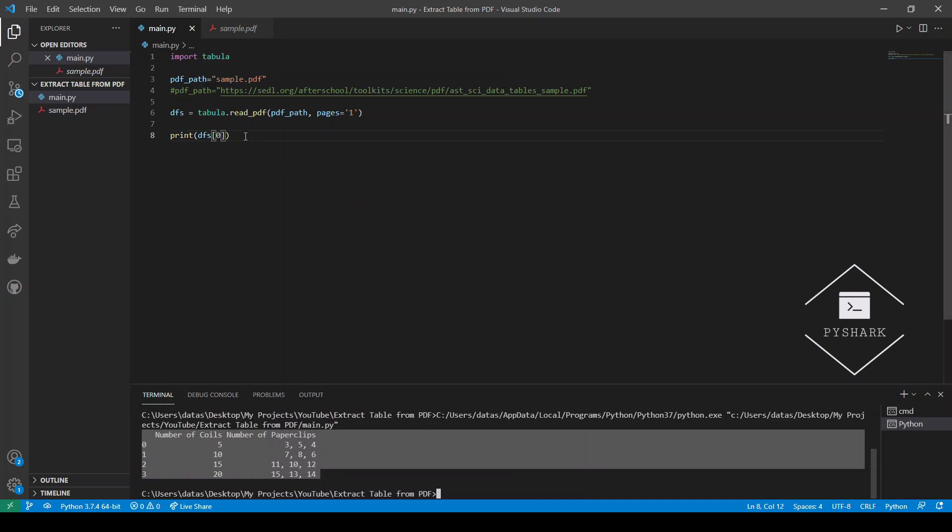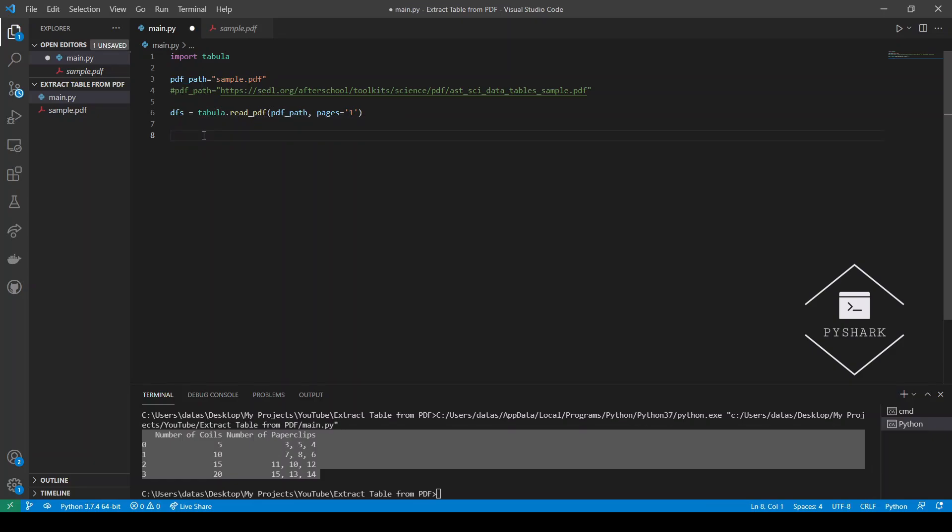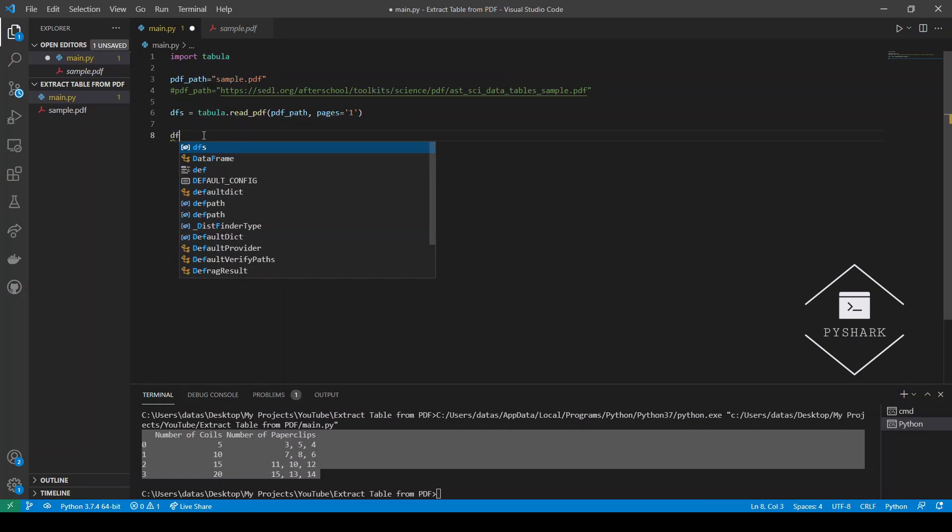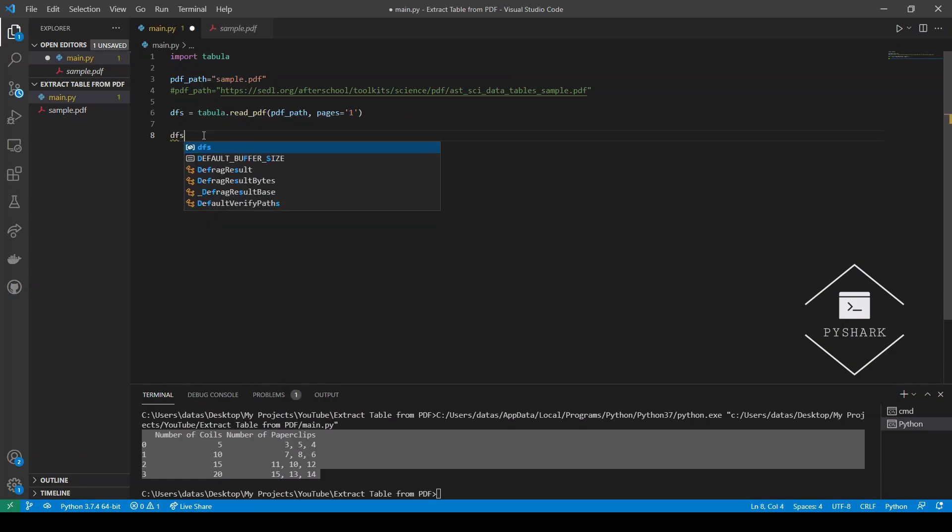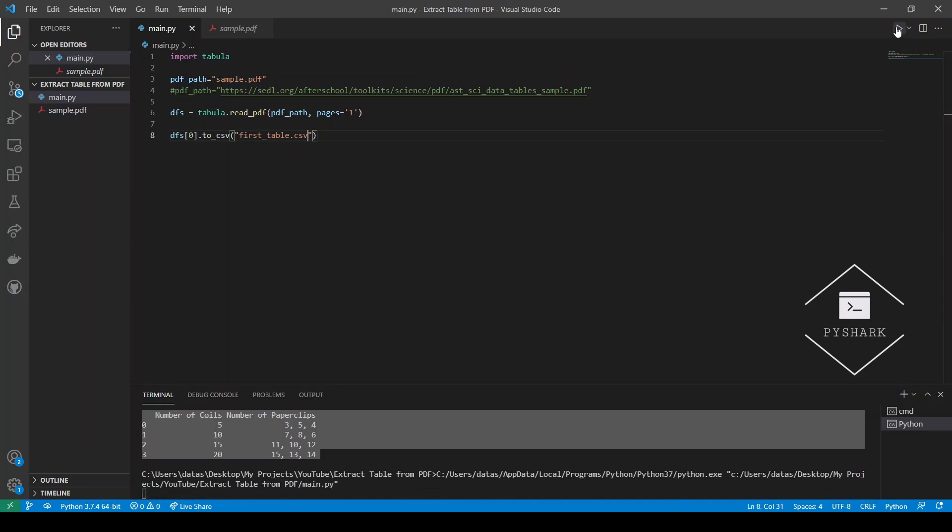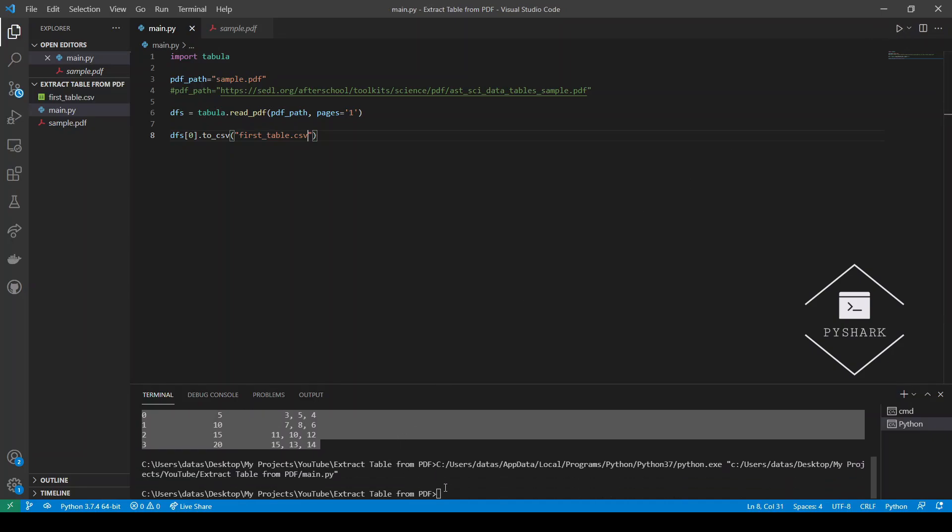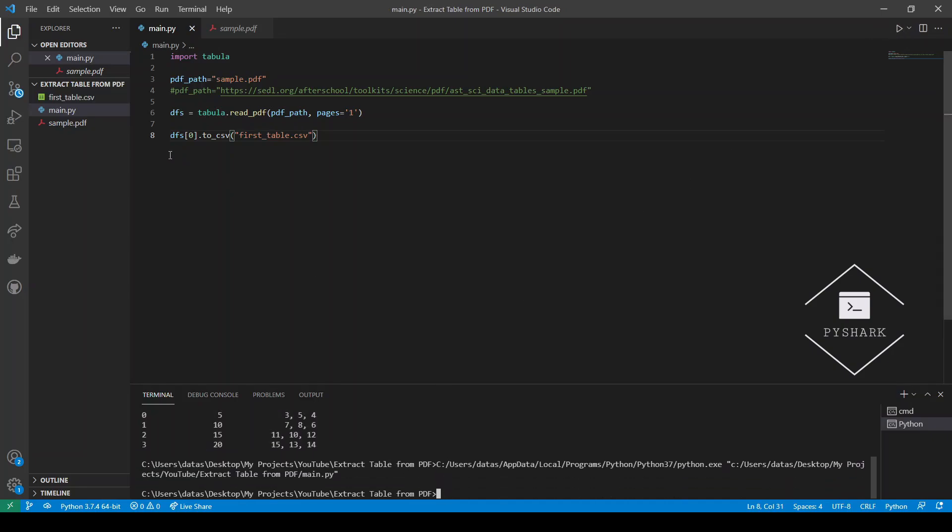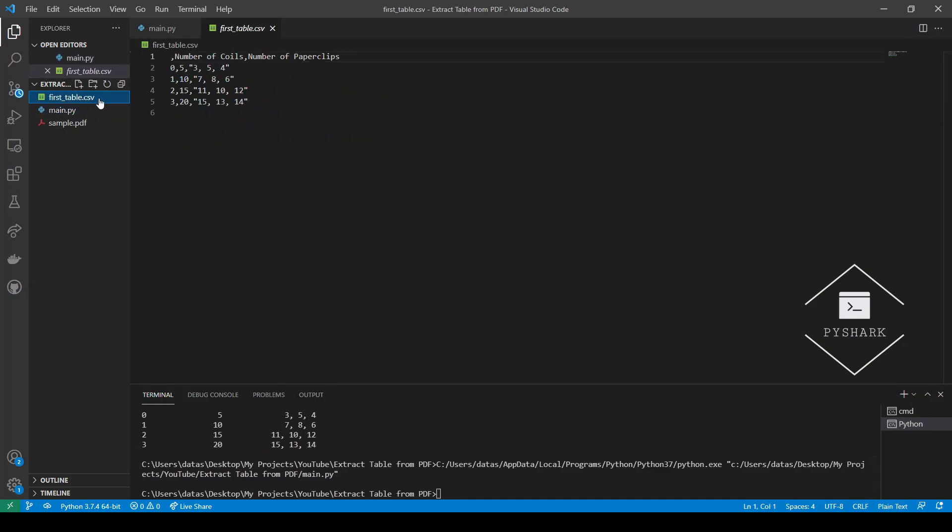And lastly the step would be to write this out to a CSV file. We will locate the data frame and we will just call to_csv and let's just call it first_table.csv. Let's run the code. We see the code completed and then we see this first_table.csv file right here, exactly with the same entries as we were interested in.